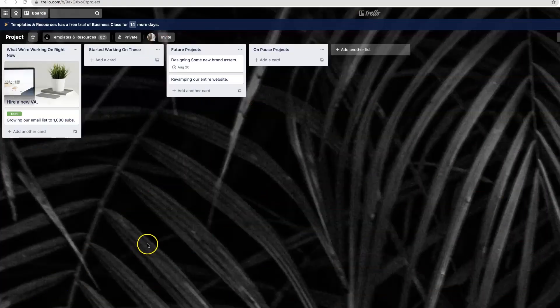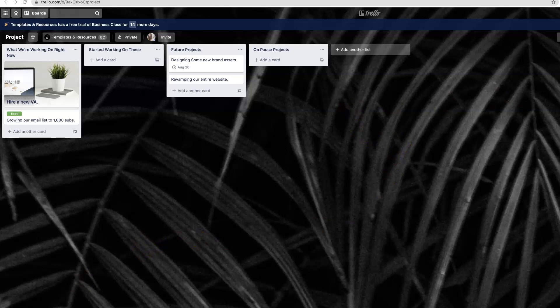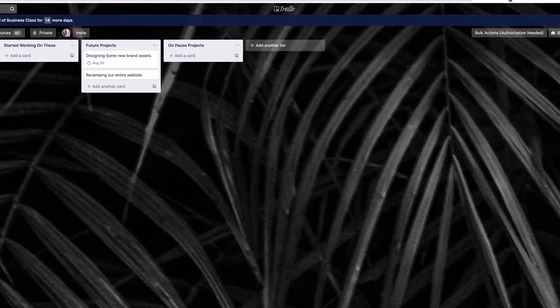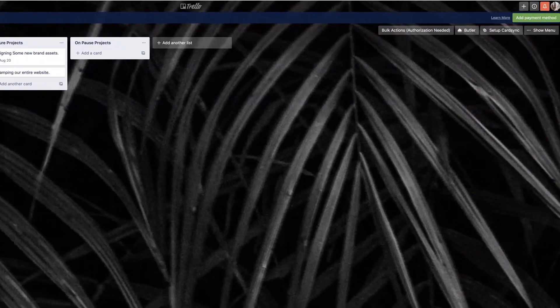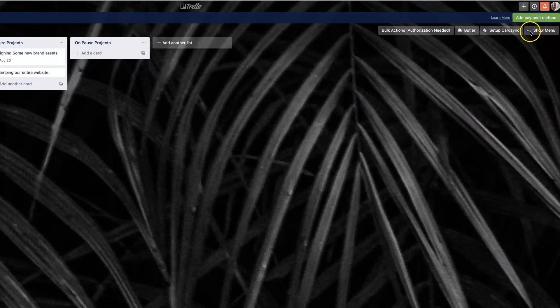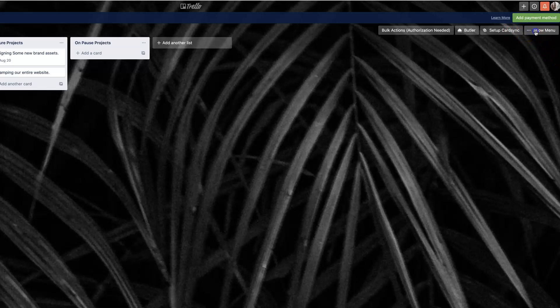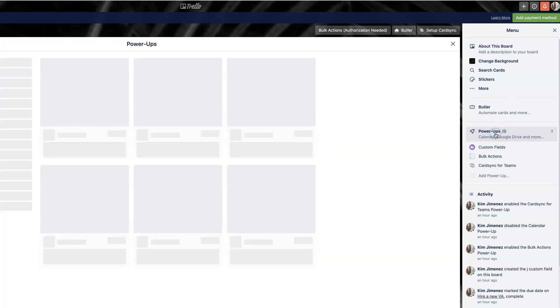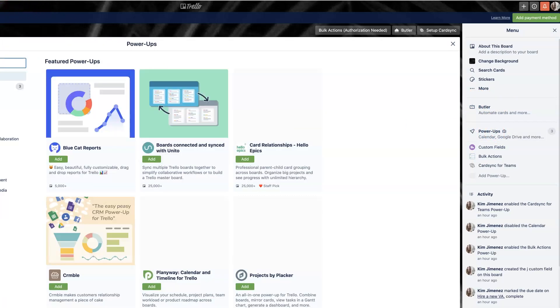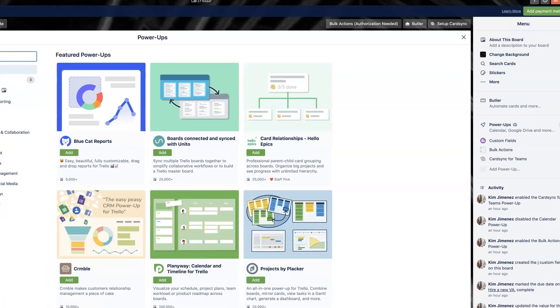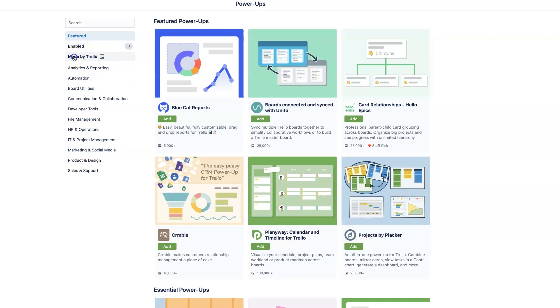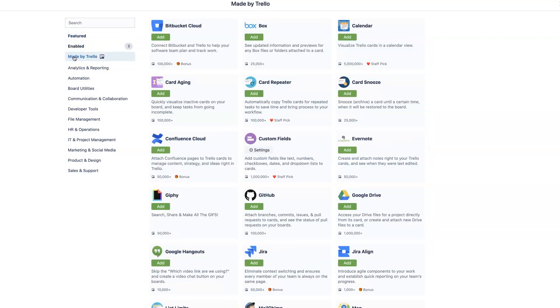So working off of our sample board, the first power-up that I think everyone should have is the card repeater power-up and this is going to come in super handy if you need to have a recurring task inside one of your boards. You're going to find power-ups right here in the menu section. You're going to click that and you're going to see so many different options, so many different power-ups and they're categorized in terms of their functionality, which I love.